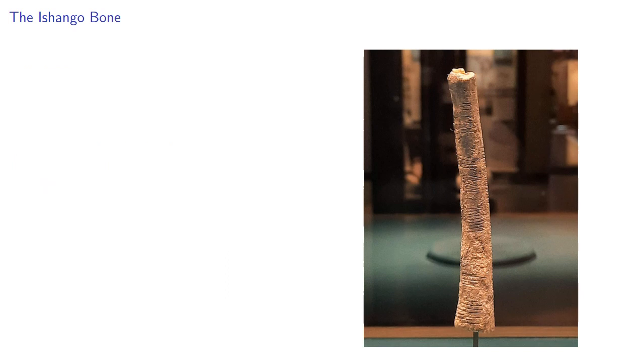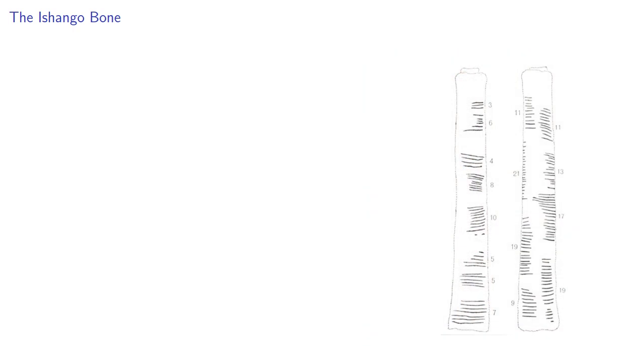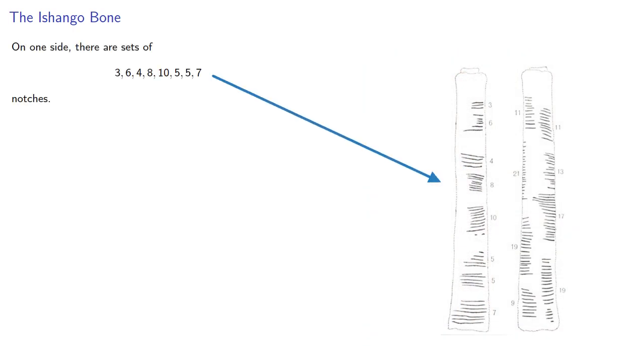There's actually three sets of notches on the Ishango bone. On one side, there are sets of 3, 6, 4, 8, 10, 5, 5, and 7 notches.